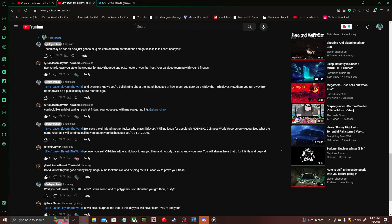And then Golden Ronan replies to Rusty Nail saying 'Get over yourself, old man Withers. Nobody knew you then and nobody cares to know you now. You will always have that L for infinity and beyond.' To infinity and beyond!